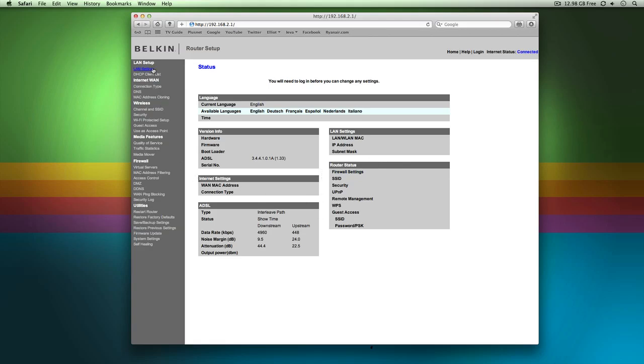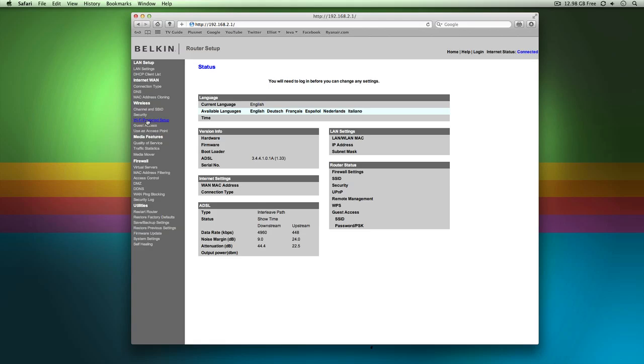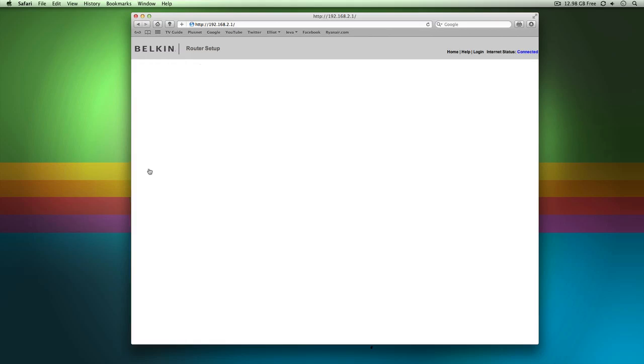But what you want to do is down the left hand side you get all these panels. These lead to different things that you can do. So for example, I can change LAN settings, my connection type, add DNS servers on it, wifi protected setup, and so on. But the main thing you want to do when it comes to port forwarding, you have one under your firewall settings called virtual servers. So you want to go into that, it'll ask for a password.